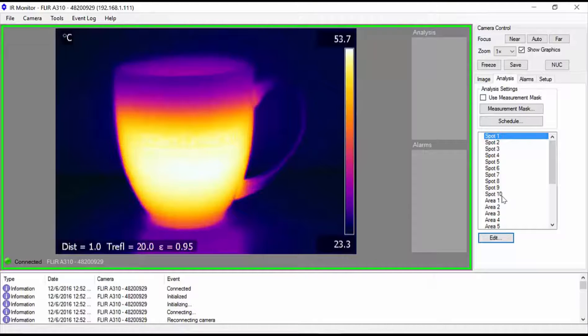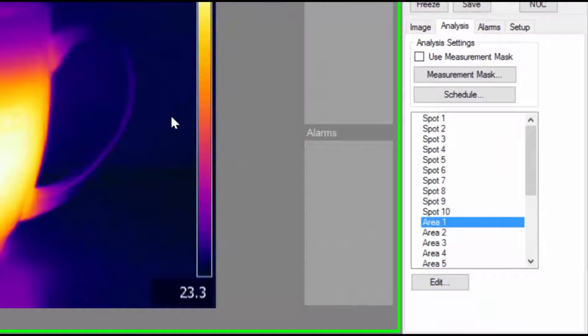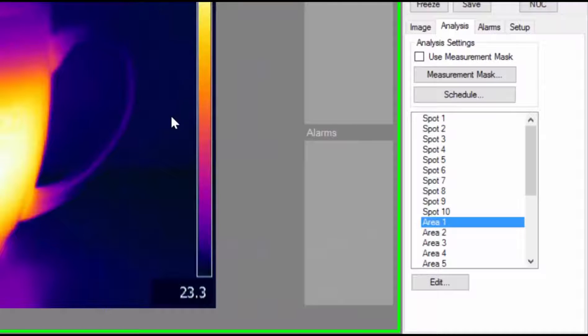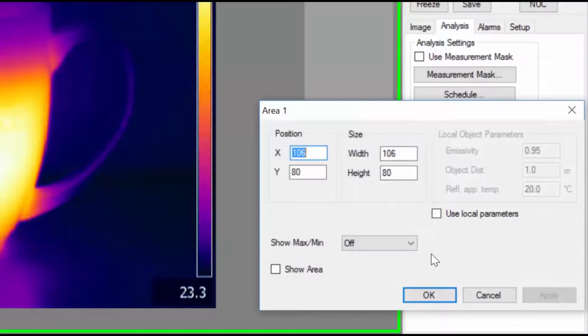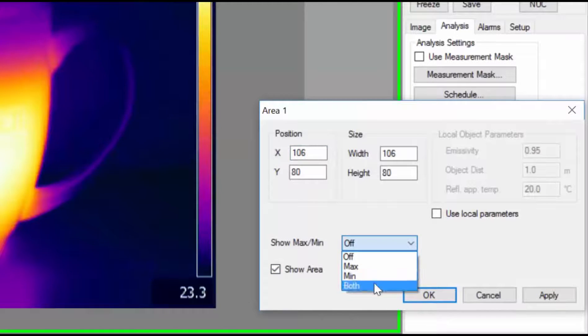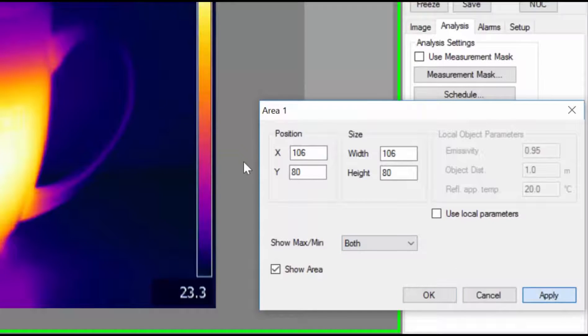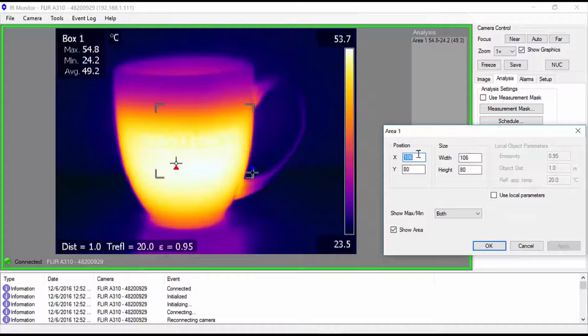Next we want to set up area one as our region of interest or ROI. Select area one and click edit. Check the show area parameters to enable the new region. If you want to overlay the maximum and minimum temperatures from the region over the image, select both from the show min max pull down menu. Click apply to enable the overlay region in the image.